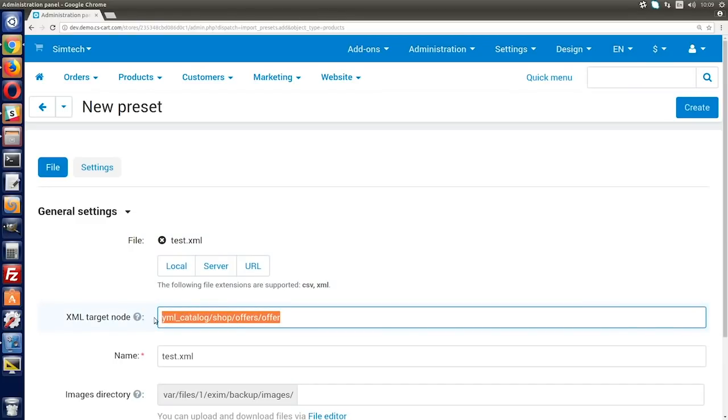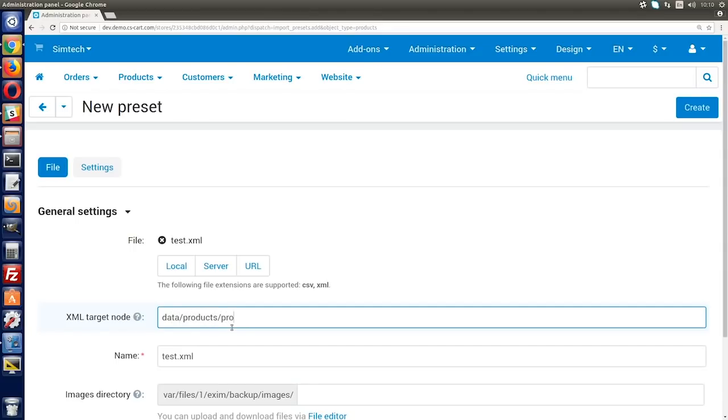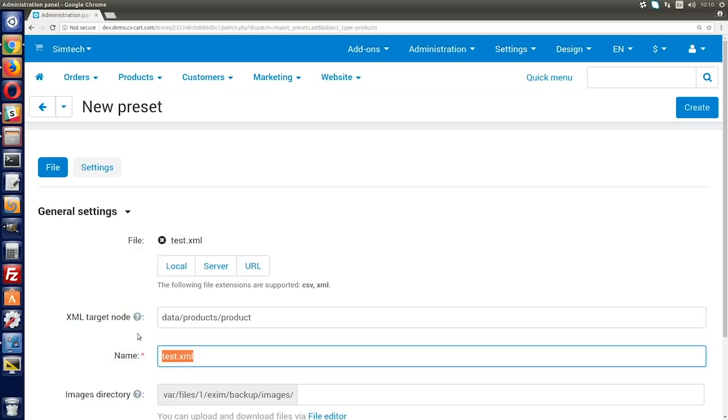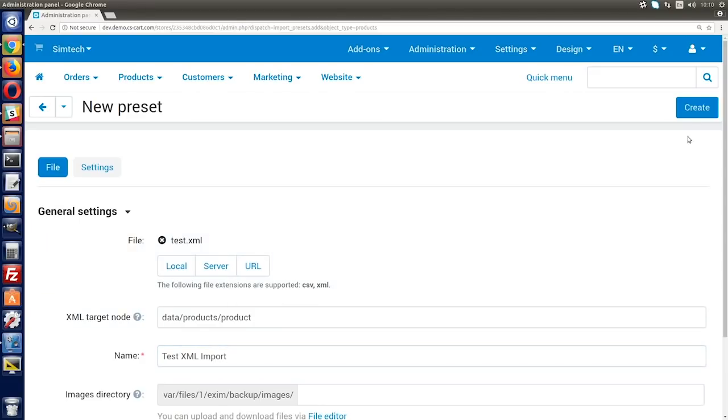If you're using an XML file, you need to set an XML target node in a separate field on the preset configuration page. This way CS-Cart will be able to distinguish individual products in XML file. For example, the path you see on the screen is the right XML target node for this XML file. It contains information about a single product. Then, name the preset so that you can easily find it among other presets. Click Create.